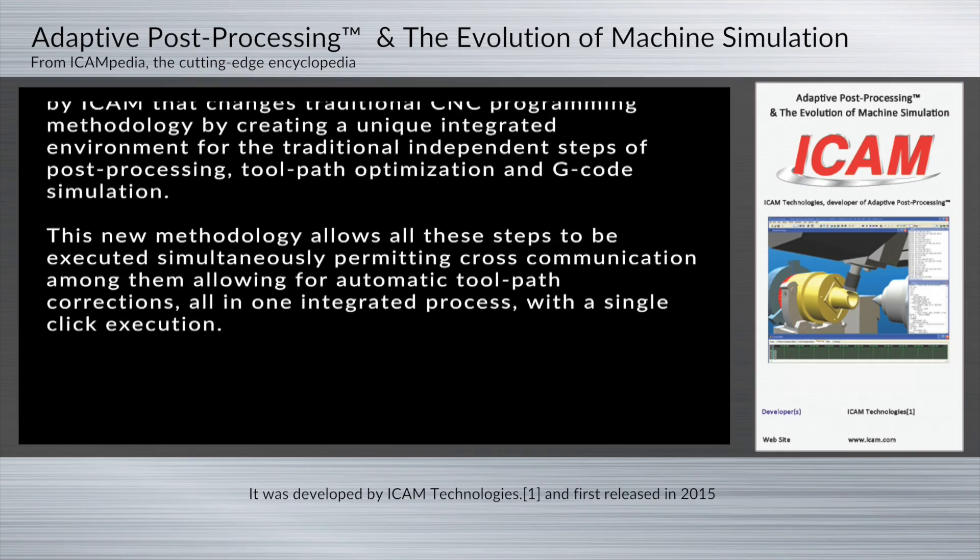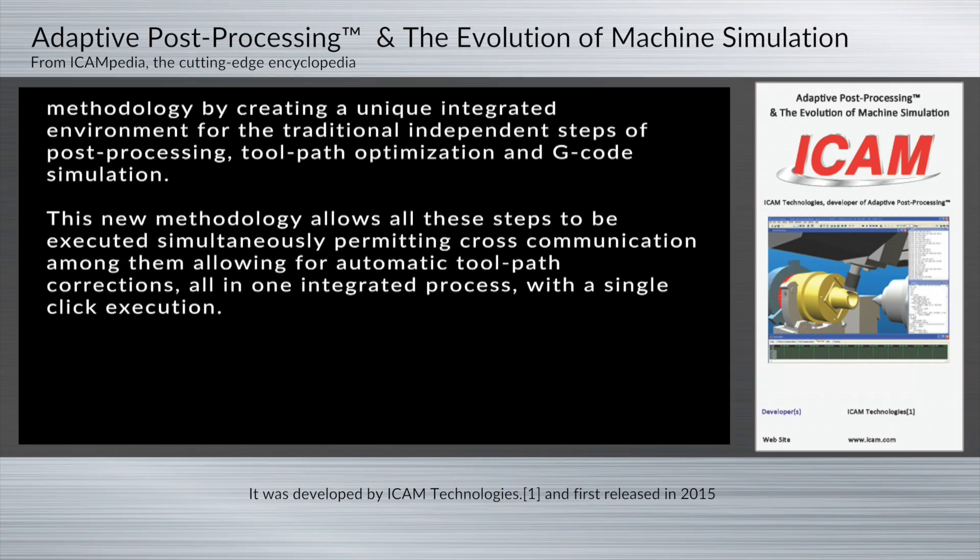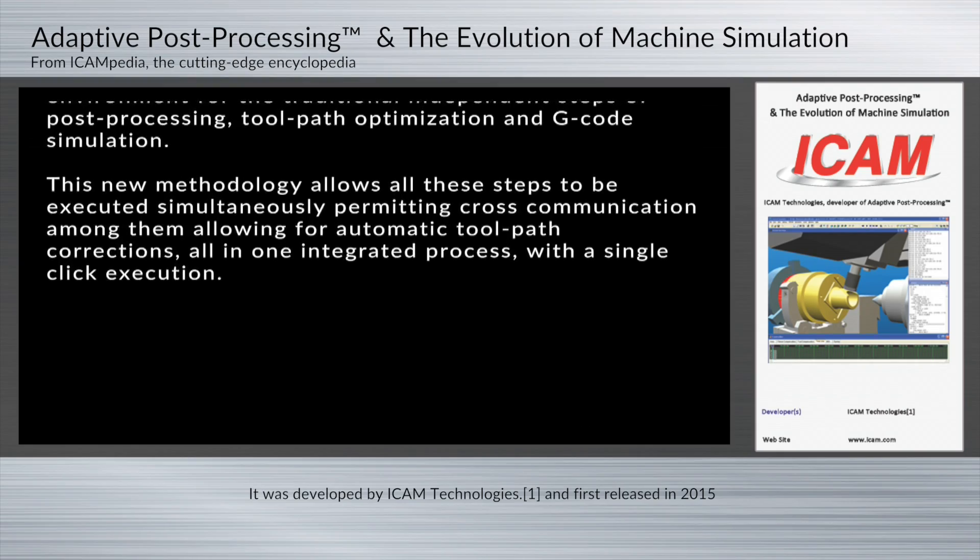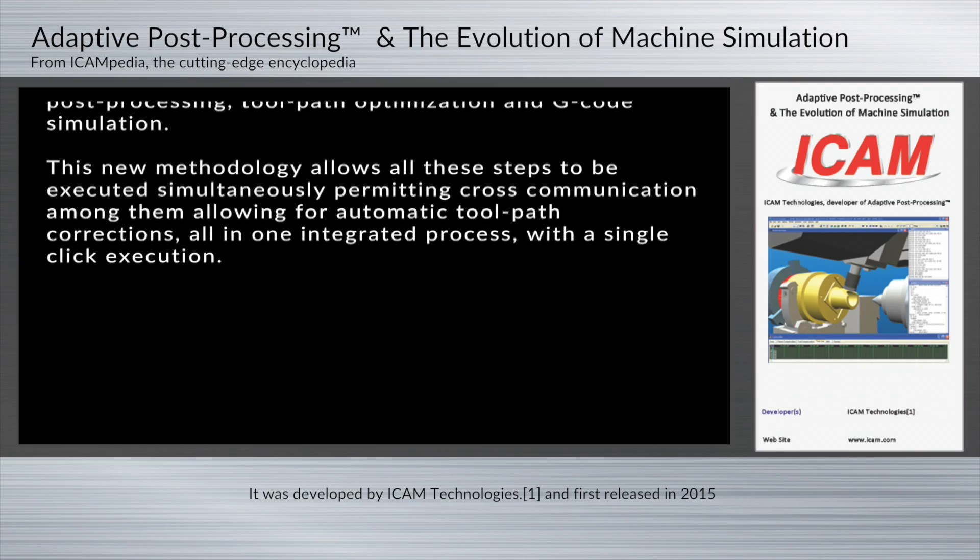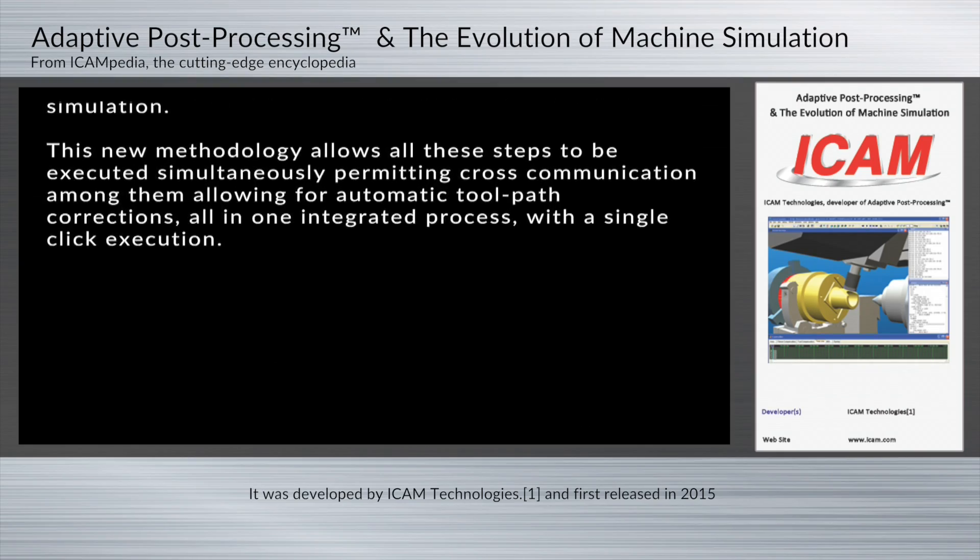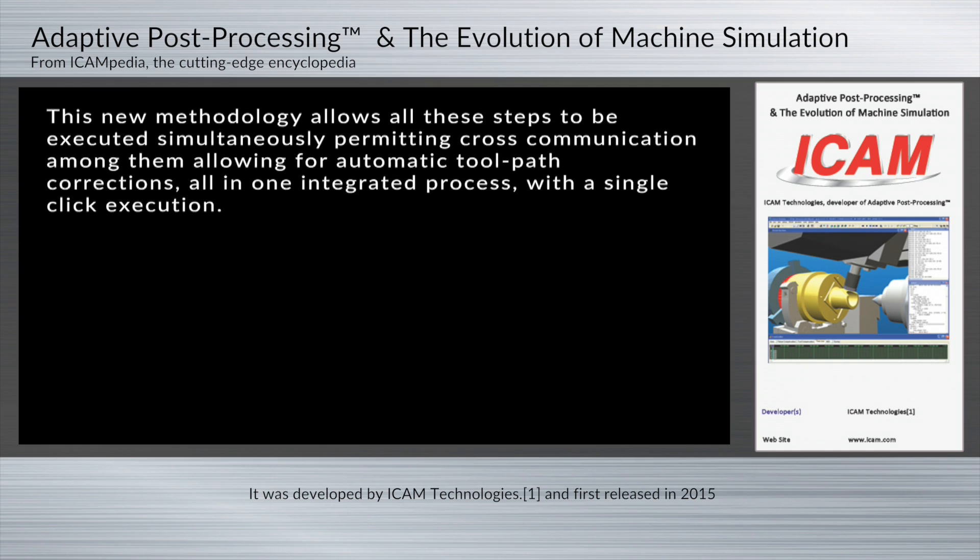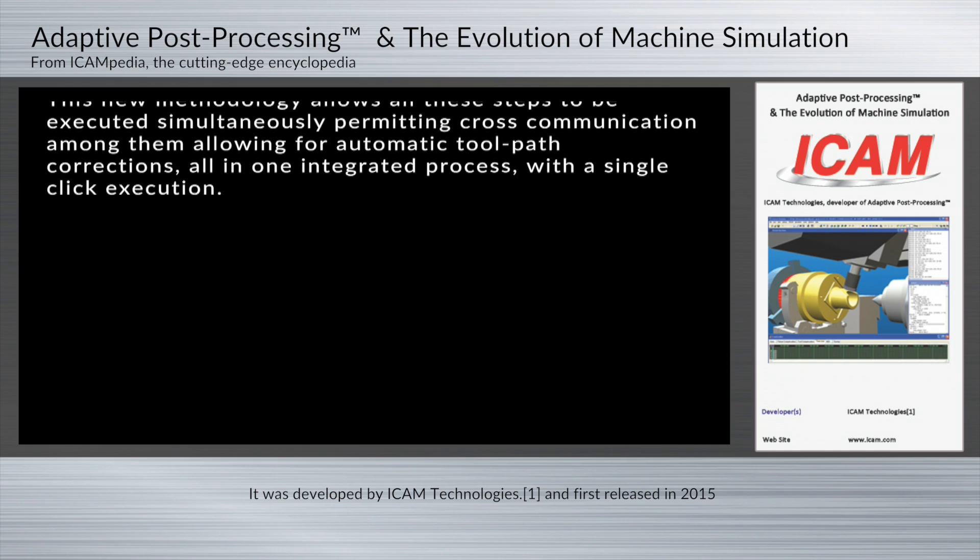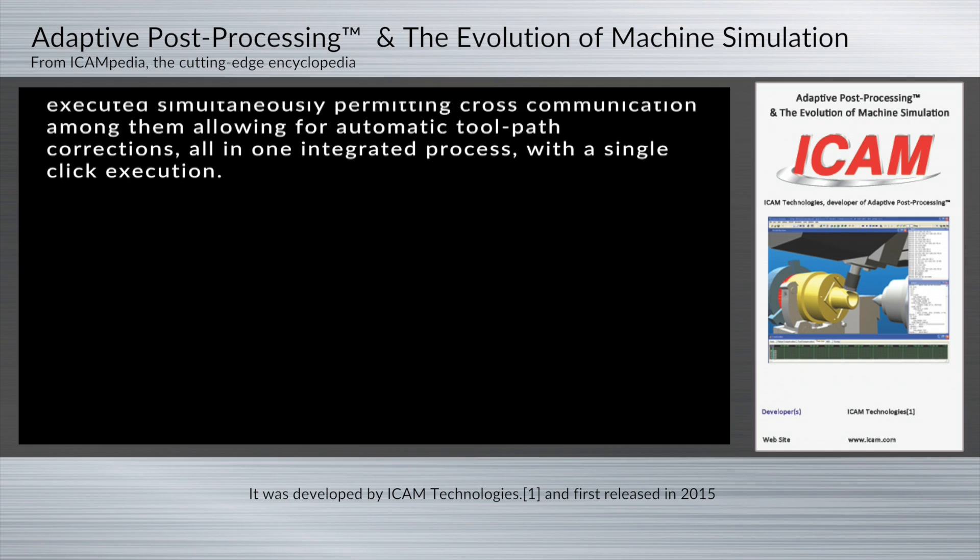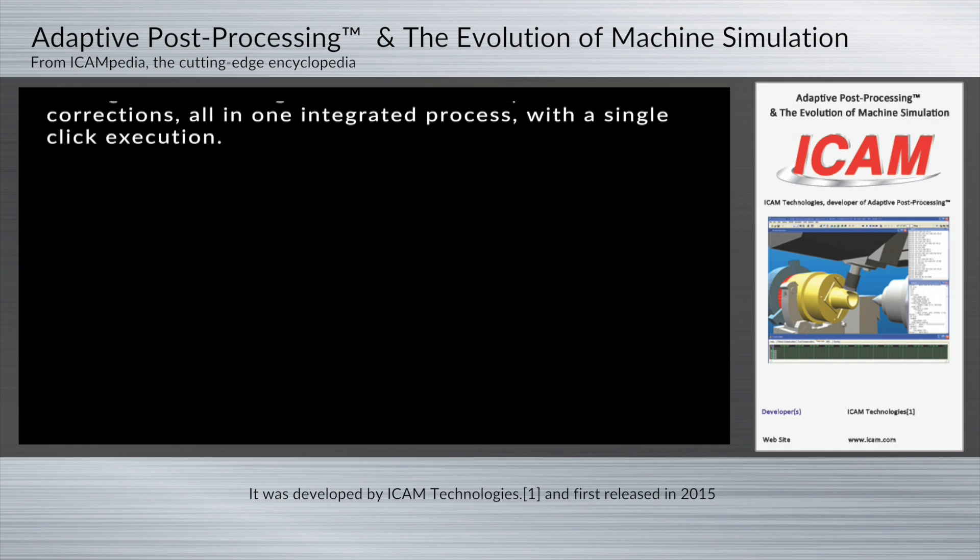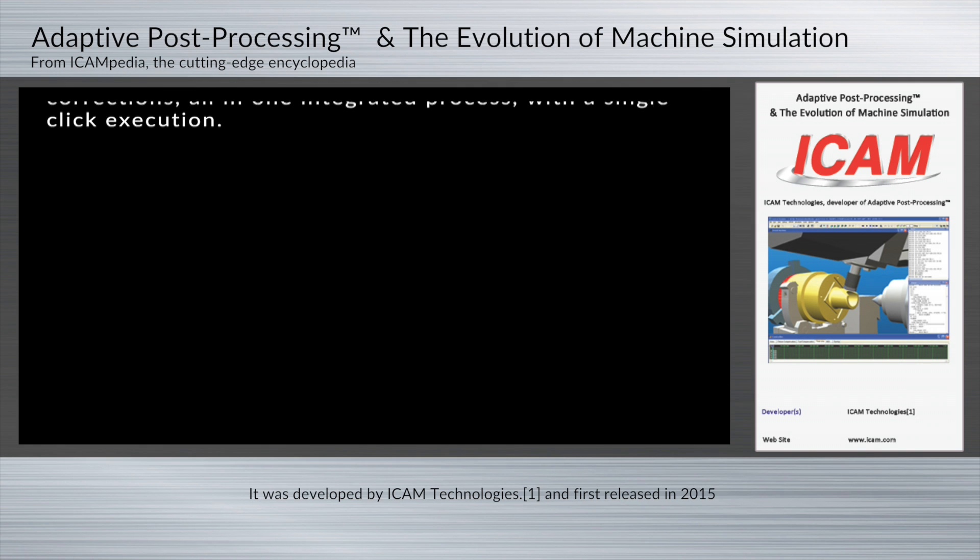This new methodology allows all these steps to be executed simultaneously, permitting cross-communication among them, allowing for automatic toolpath corrections, all in one integrated process with a single-click execution.